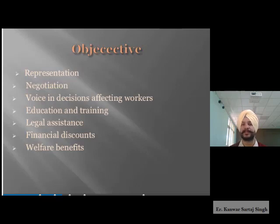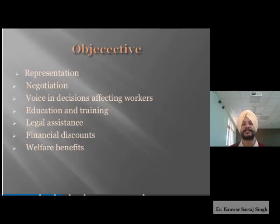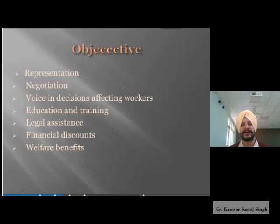Then there is legal assistance, which is very important in today's competitive scenario. All people are becoming more aware about their rights, responsibilities, and duties. Whenever we want to create cordial relations and regulate relations between employees and employers, legal assistance plays a major role. The next point is financial discounts, related to money matters — various aspects of finance that are made known to workers and trade unions.